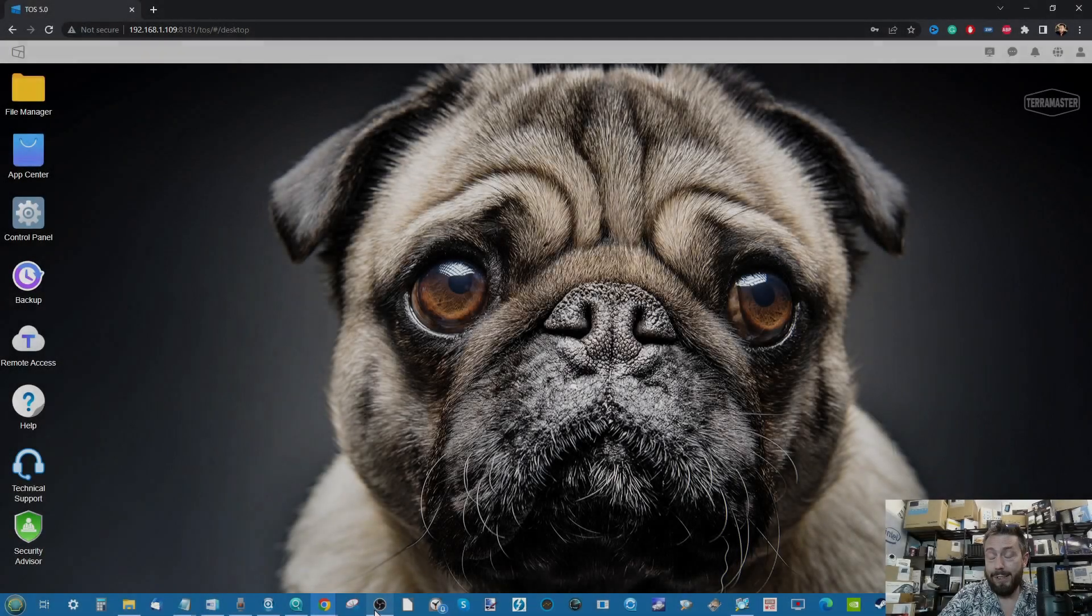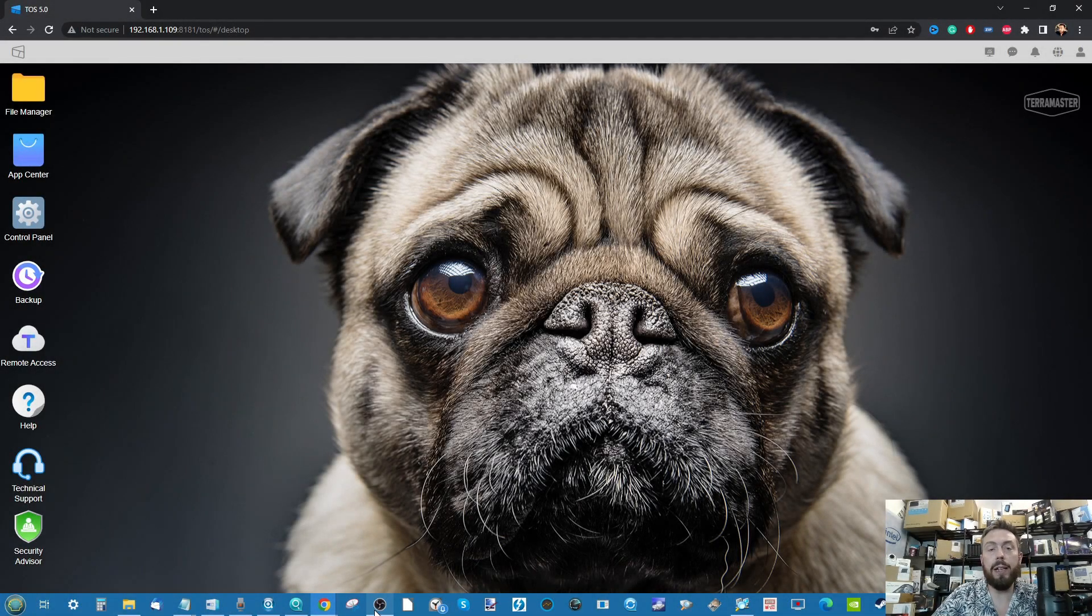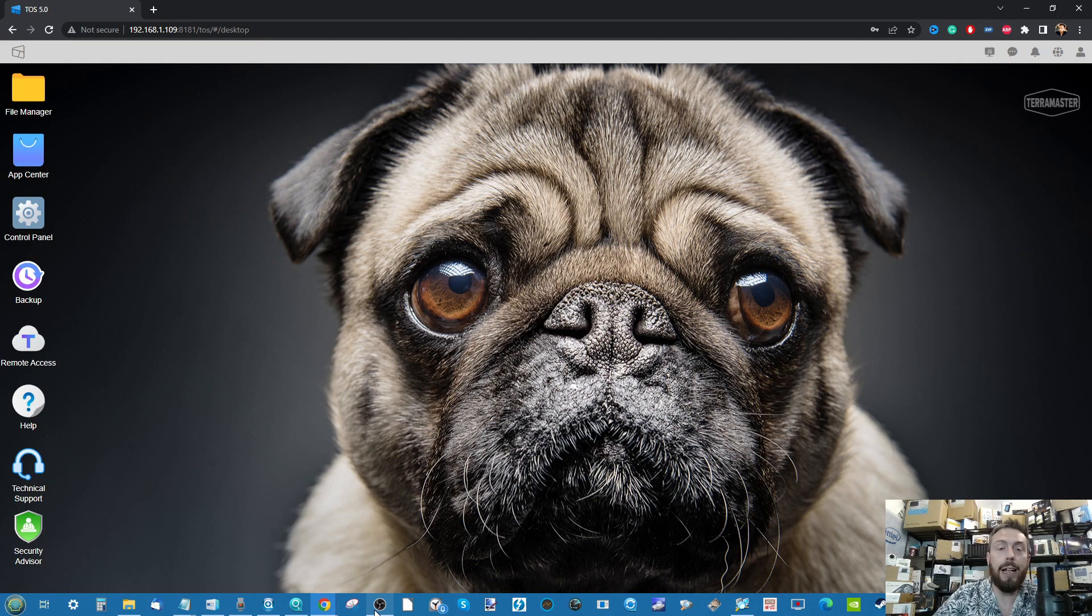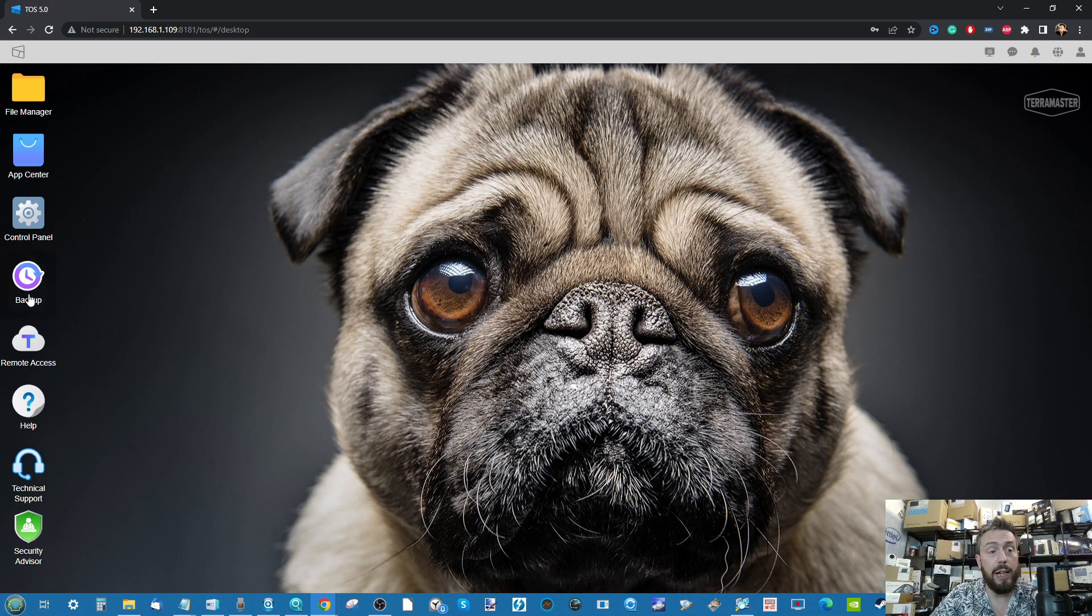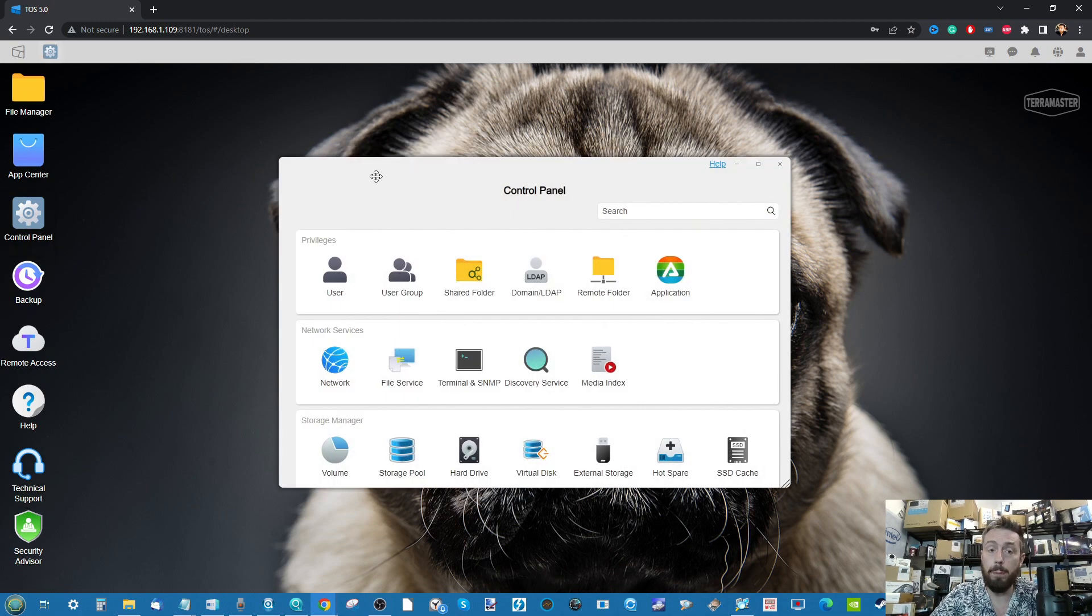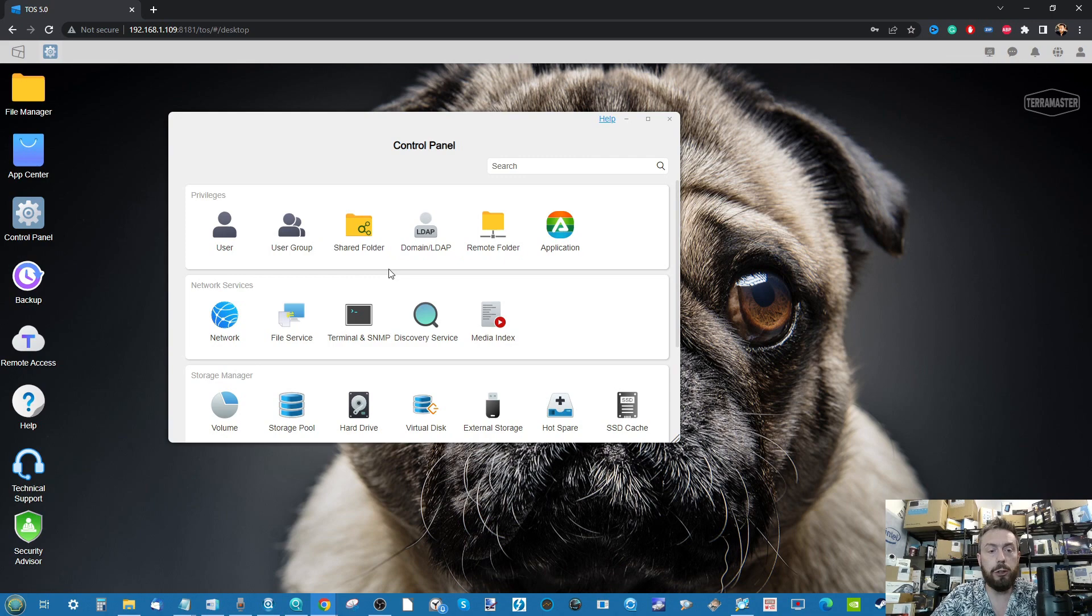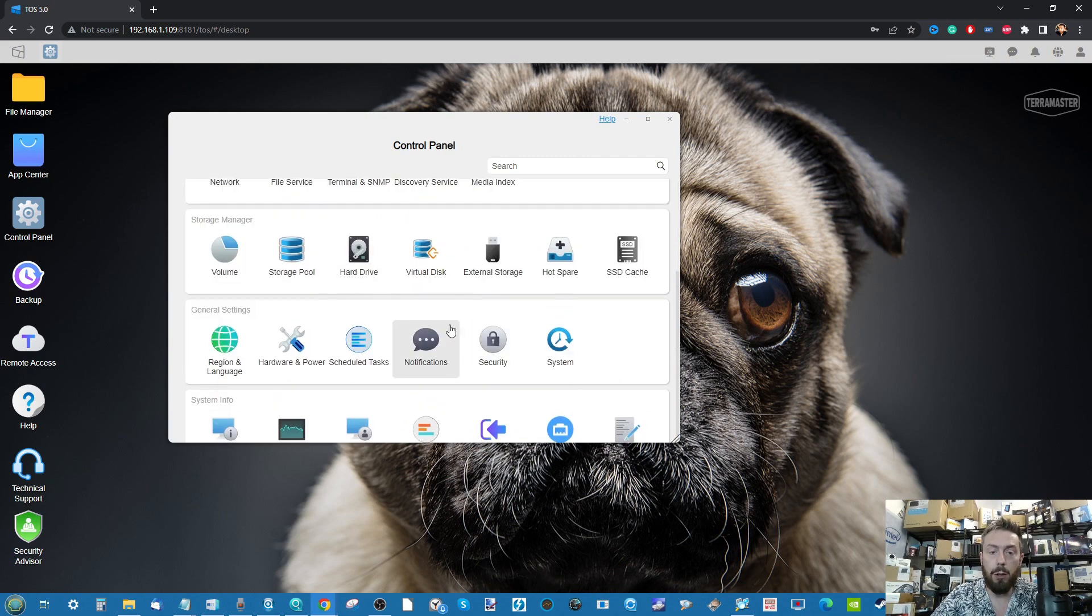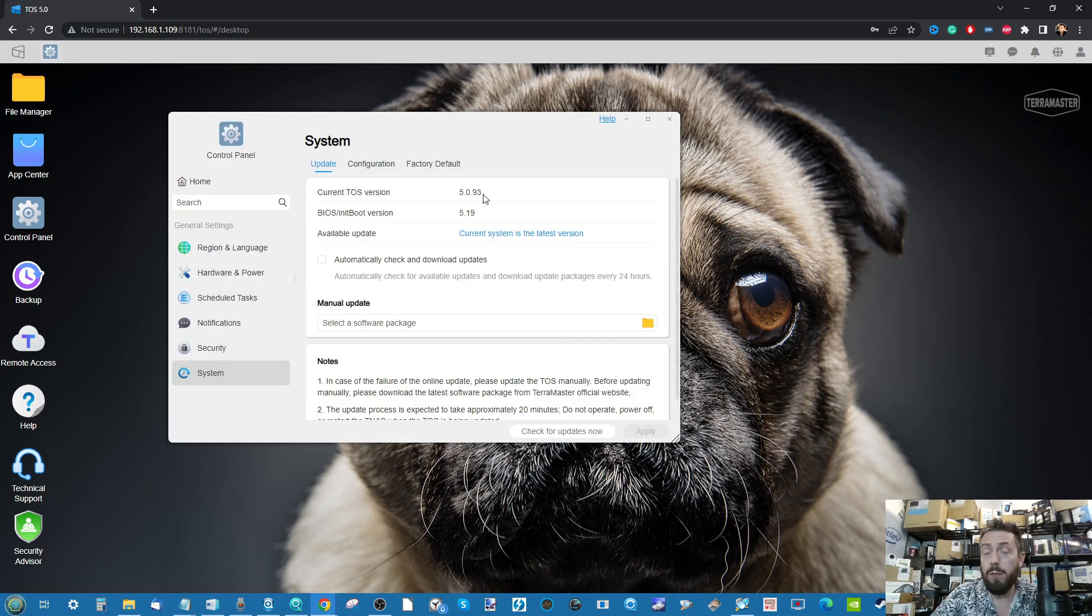Hello and welcome back. Today I want to talk to you about a nice little feature being included in the latest version of TerraMaster's operating system for NAS, TOS, still currently in beta. If we make our way into the control panel here, we can see that we're running the new TOS 5.0.93 version.